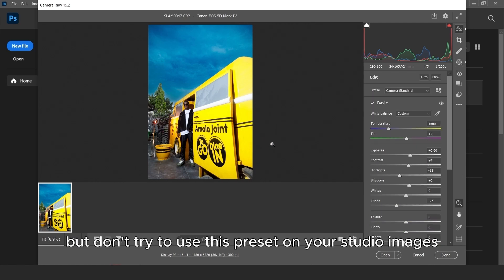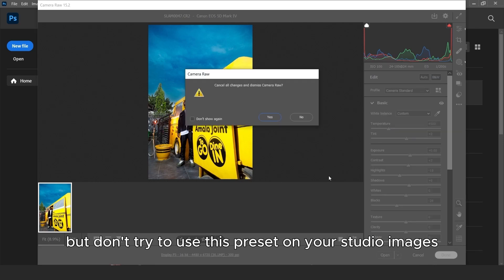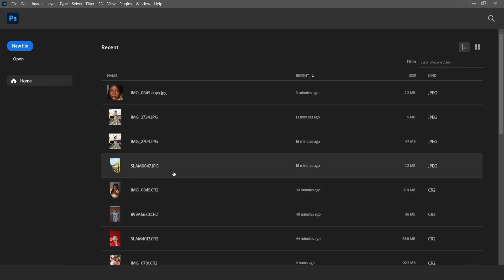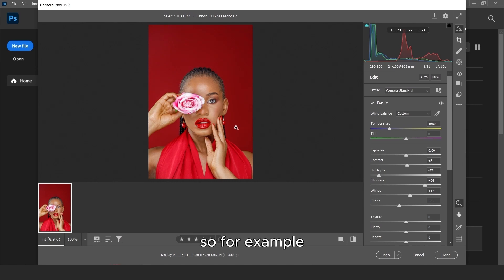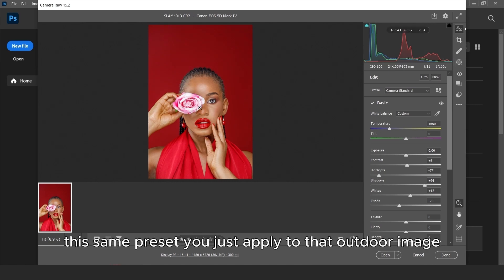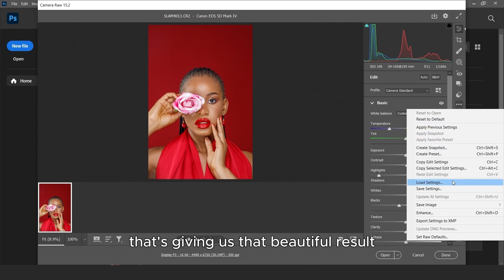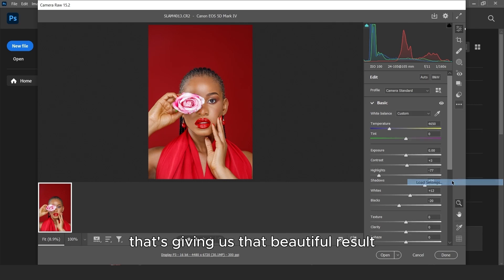But don't try to use these presets on your studio images. It won't work. So for example, if you try to apply these presets, this same preset we just applied to that outdoor image that has given us that beautiful result.